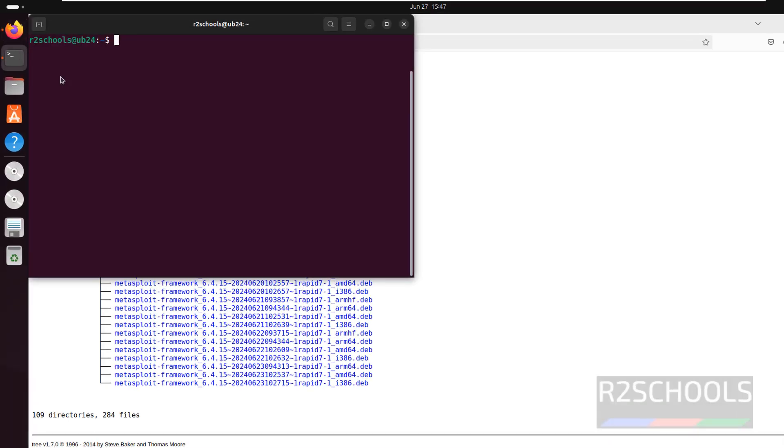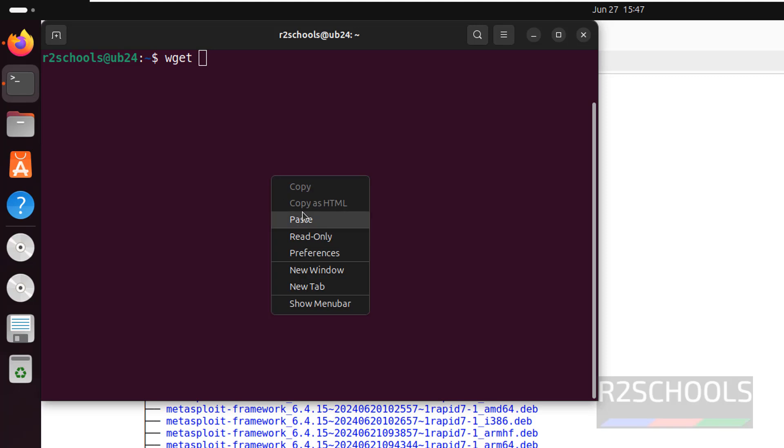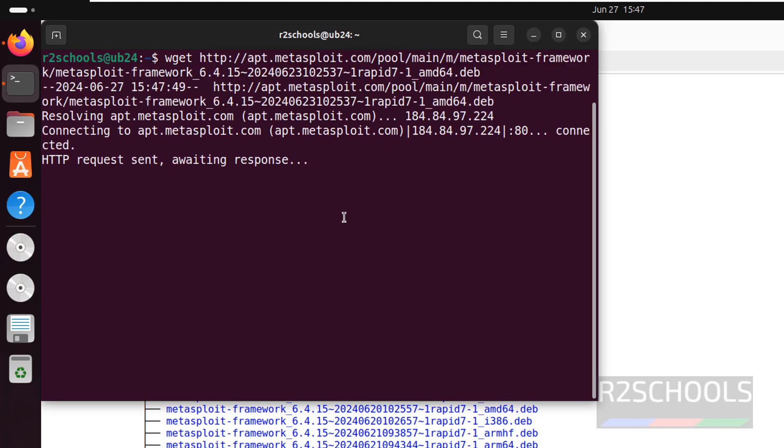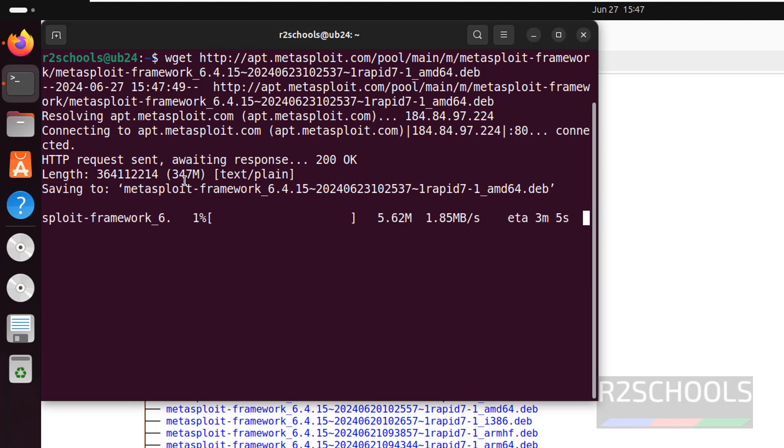Open the terminal, then paste that link and hit enter. The size is 347 megabytes. Wait until this download completes.